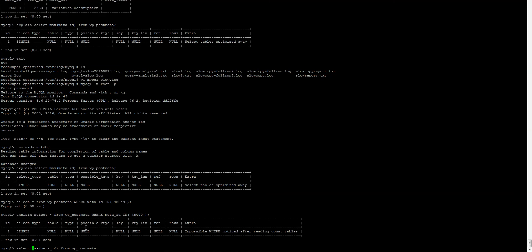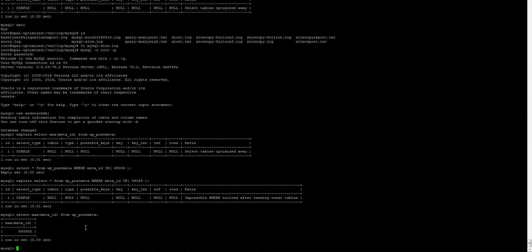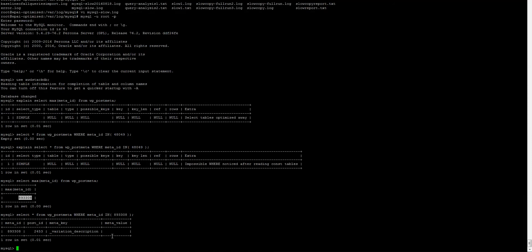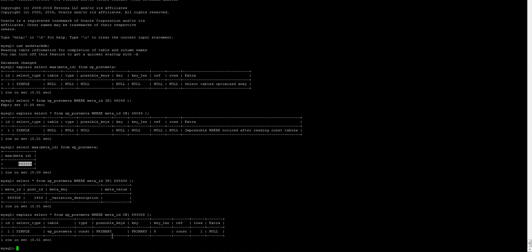It's got some statistics which means it can make educated guesses about whether or not it needs to run the query. We get something back, we've now got 0.01 seconds. If I explain that, you get the indexes. It's telling you the key is using the primary key because we're using the meta ID. Makes sense, and number of rows had to check one. You can't get better than that.